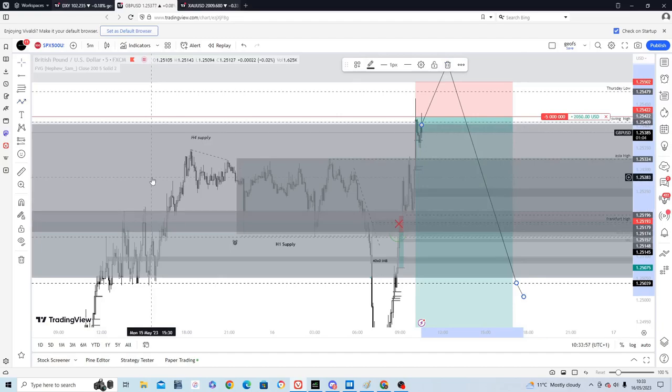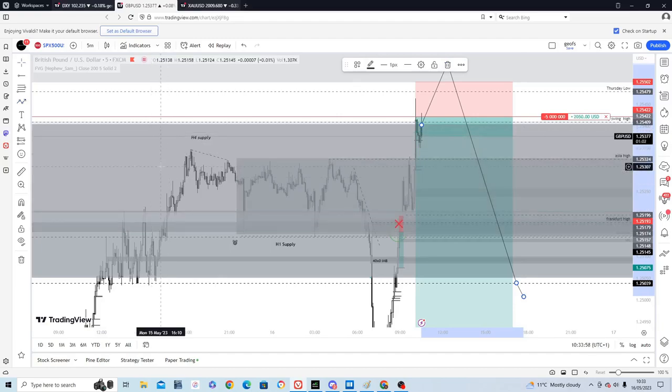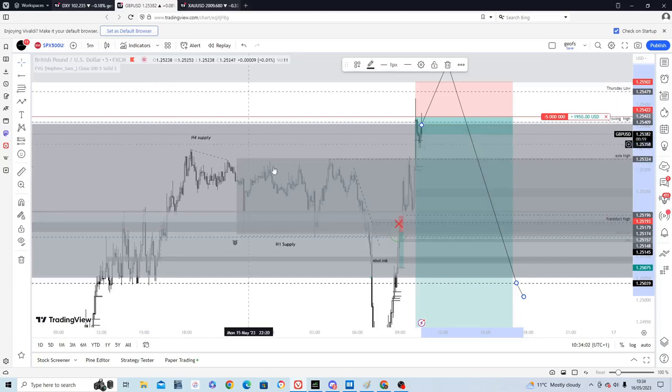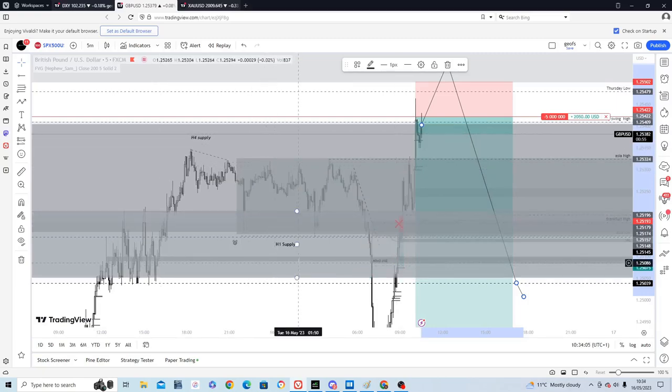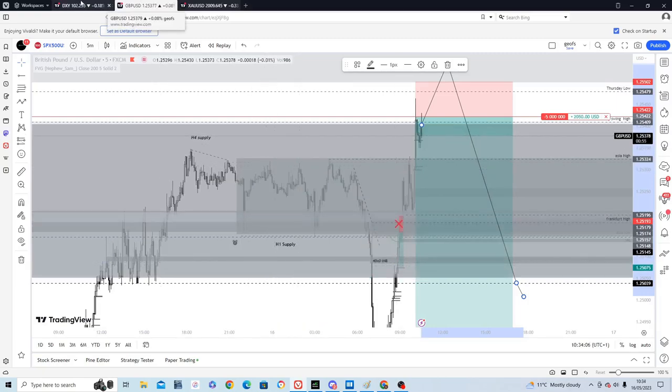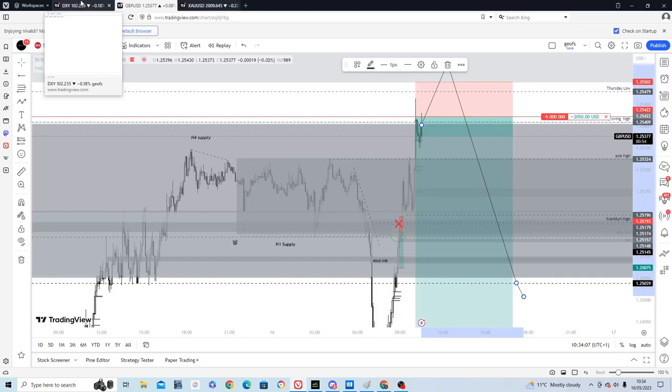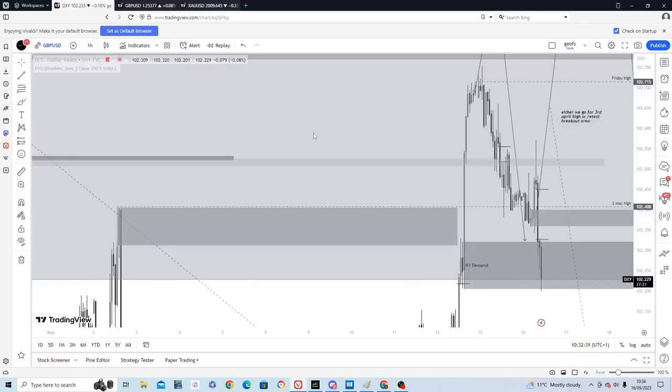I remain a short bias to 124. But if it breaks and we form a new demand zone then I'll possibly look for longs. But we'll just have to see how it develops.